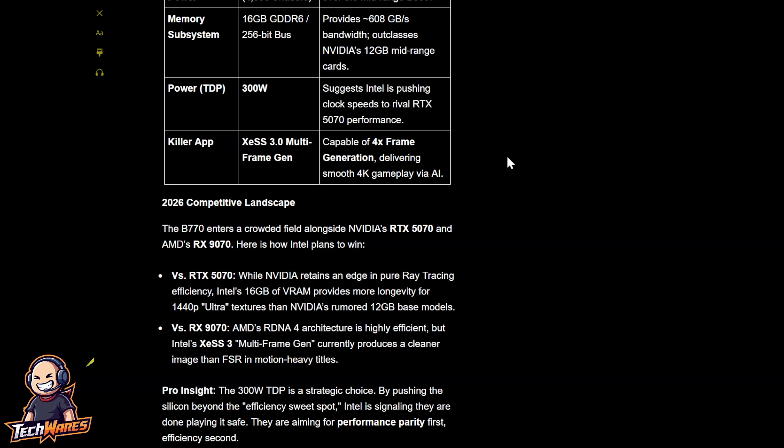The 2026 competitive landscape. The B770 enters a crowded field alongside NVIDIA's RTX 5070 and AMD's Radeon RX 9070. And here's how Intel plans to win. Versus the RTX 5070, while NVIDIA retains an edge in pure ray tracing efficiency, Intel's 16-gig of VRAM provides more longevity for 1440p ultra-textures than NVIDIA's rumored 12-gig base models. Versus the RX 9070, RDNA 4 architecture is highly efficient, but Intel's XDSS 3.0 multi-frame gen currently produces a cleaner image than FSR motion-heavy titles.